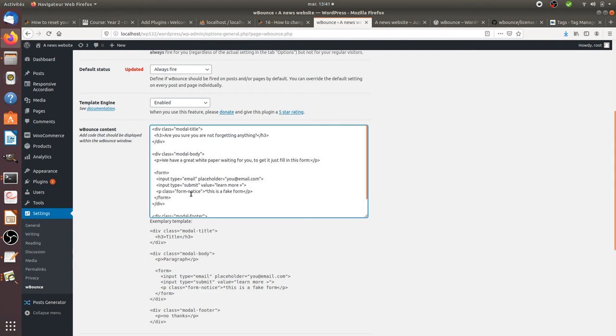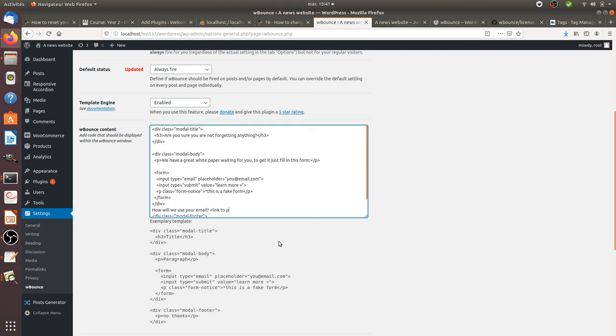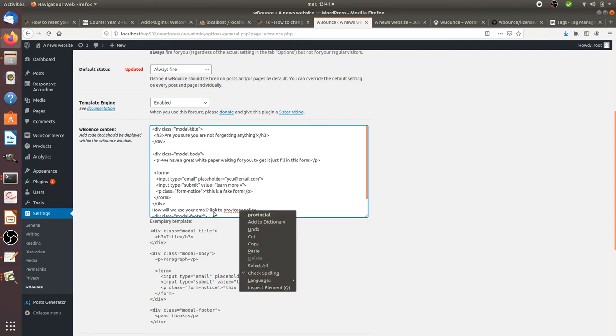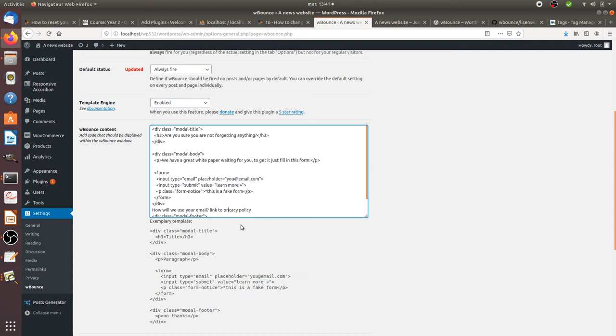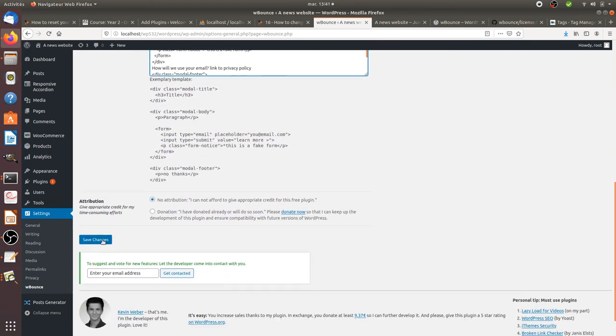Then of course, as you would grab the email, you need to have your email field. Here you can put "We will use your email" and you can put your link to your privacy policy.